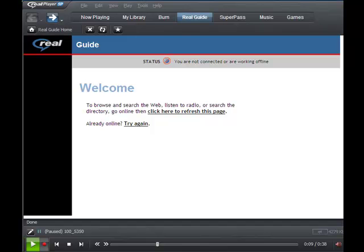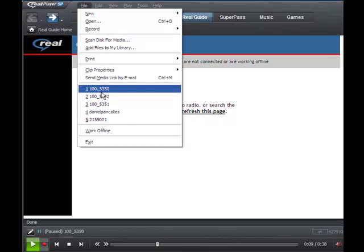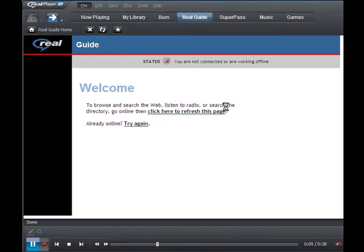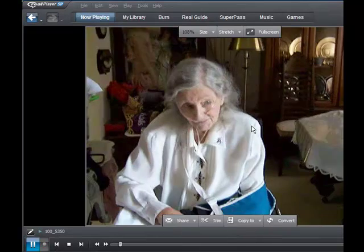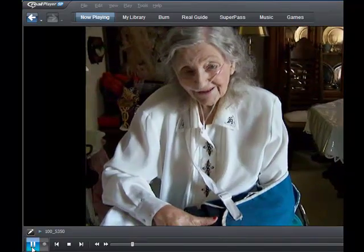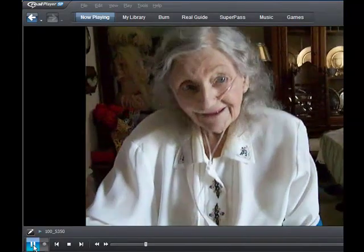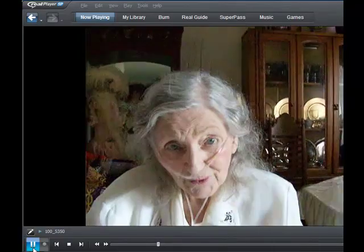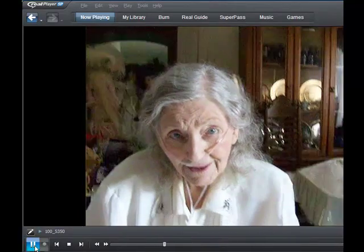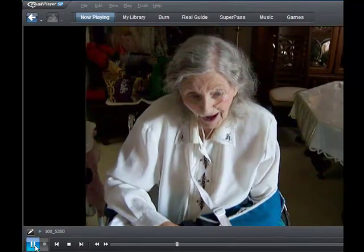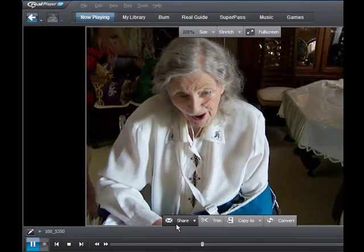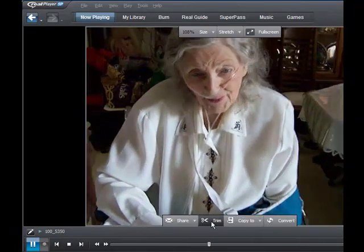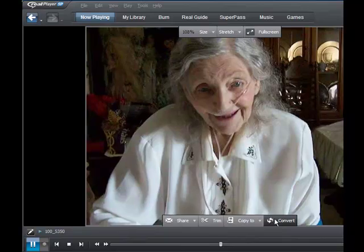I've gone and downloaded RealPlayer SP and opened it, and this is what the interface looks like. I'll just open a file for you — there's one right here. You can trim that bad part off easy enough, and I've got the sound turned down. You can share it, trim it, and convert it.